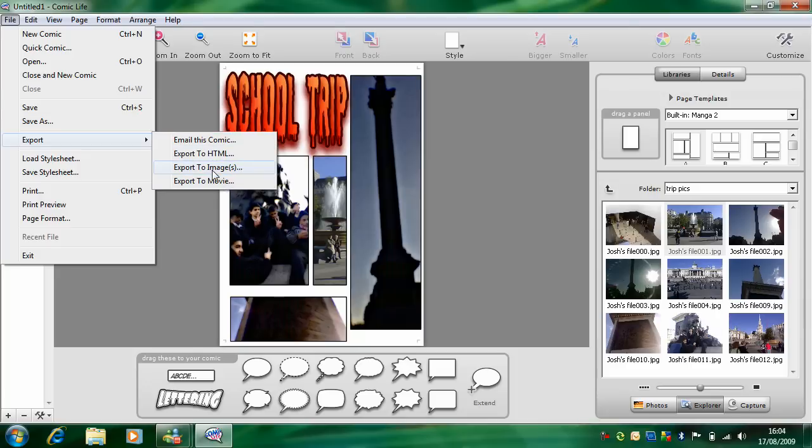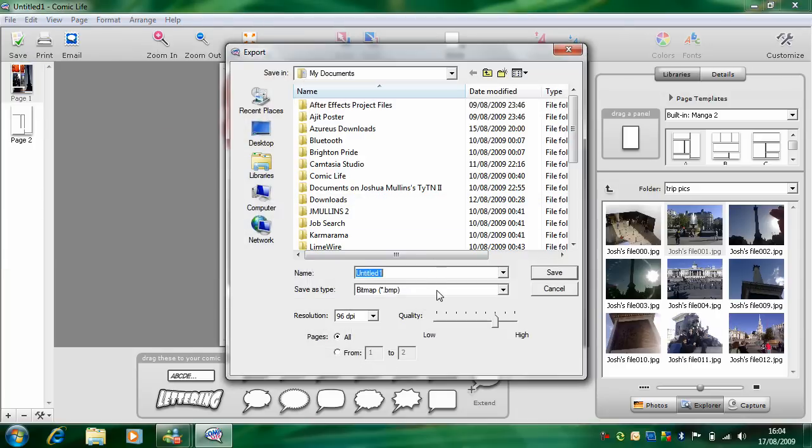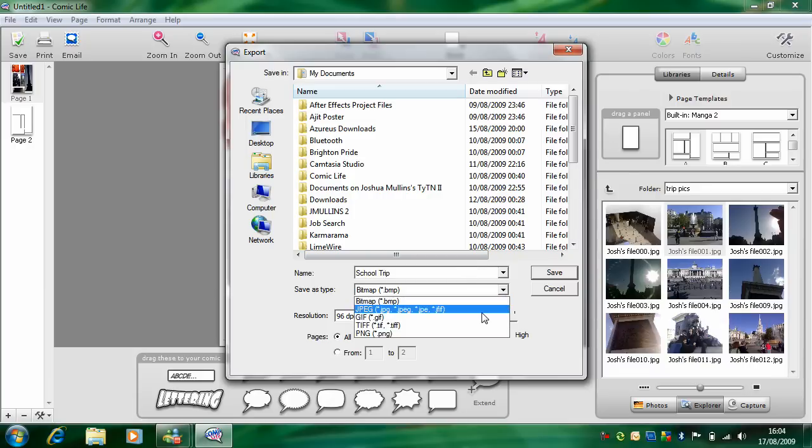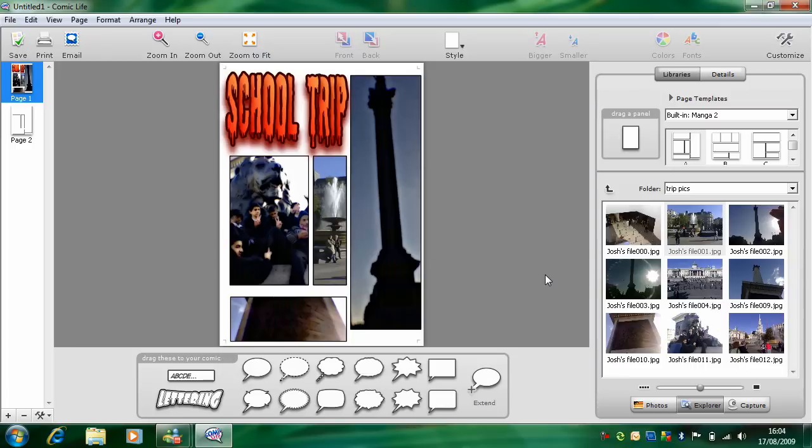So I'm going to do to images. And I'll just save it as school trip. Save it as a JPEG and high quality. And we'll save all pages. And you just click save.